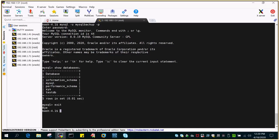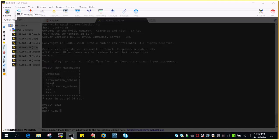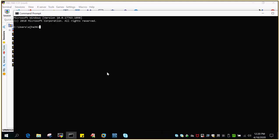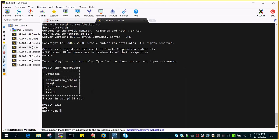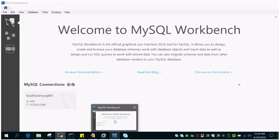Now let's do one more thing which is the requirement for this demo. We'll try to log in through the command prompt. This is the Linux environment and this is my Windows box. Let me open the command prompt — actually, let's directly try to connect through the MySQL Workbench.